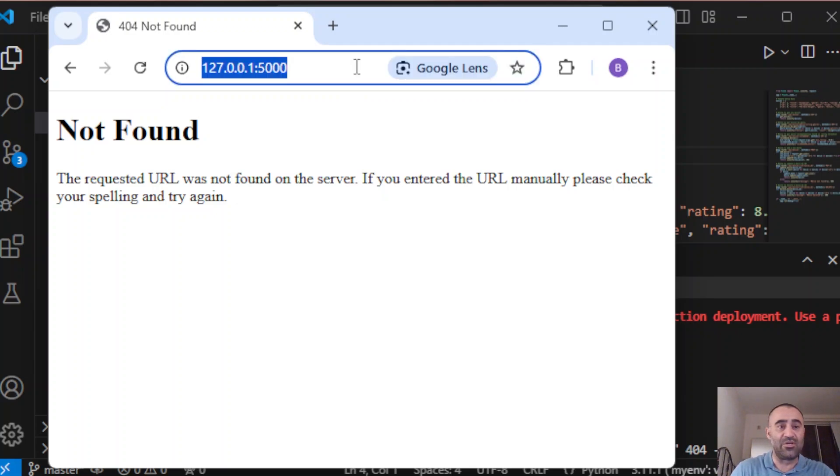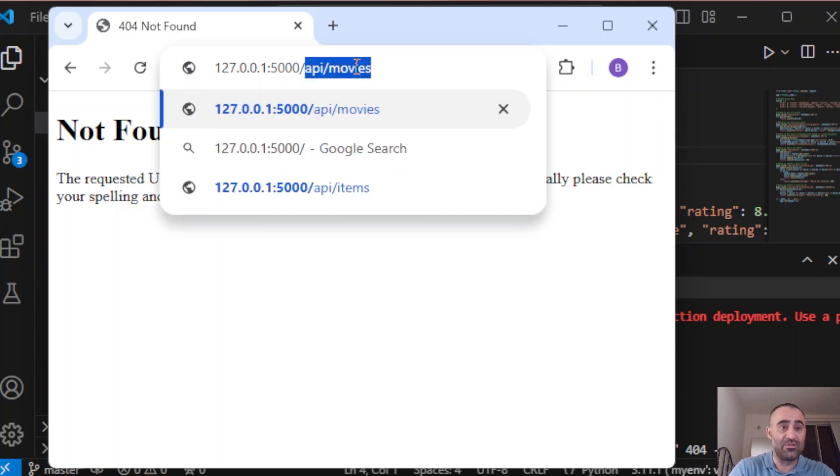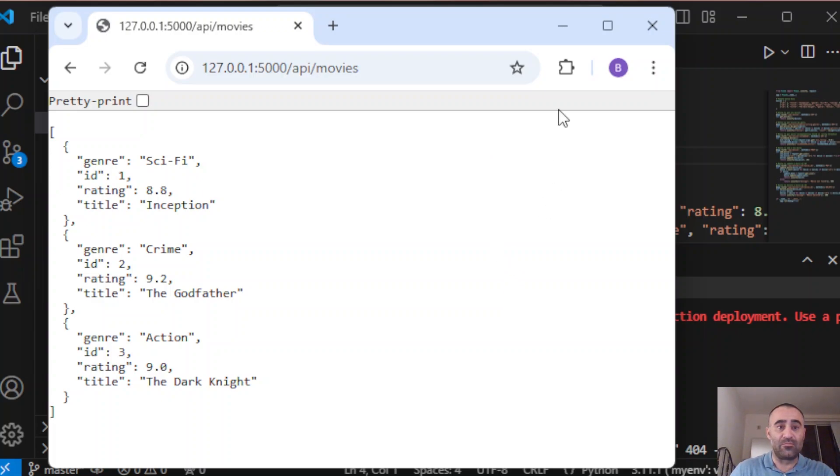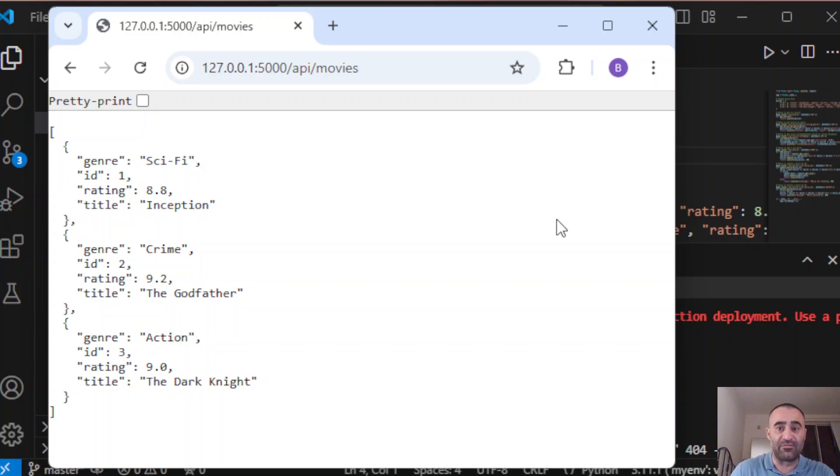What you can do is get, for example, the list of all the movies, so dot API dot movies. You can also test this API using curl or Postman, and I'm going to show you how to use Postman at the end of this video.